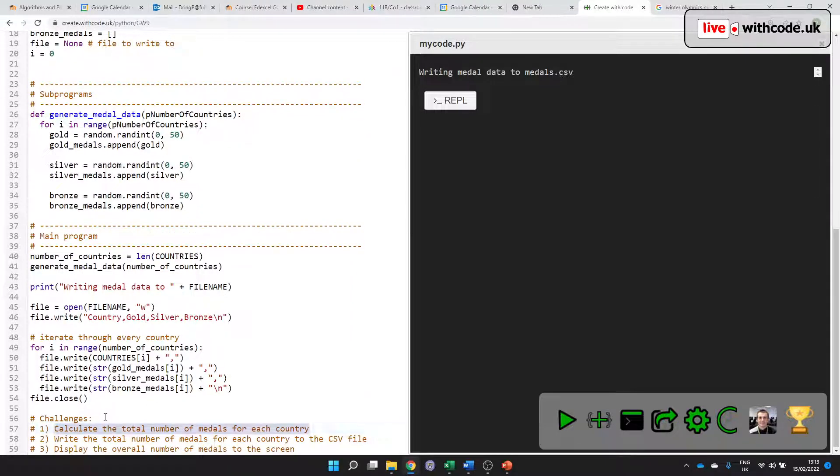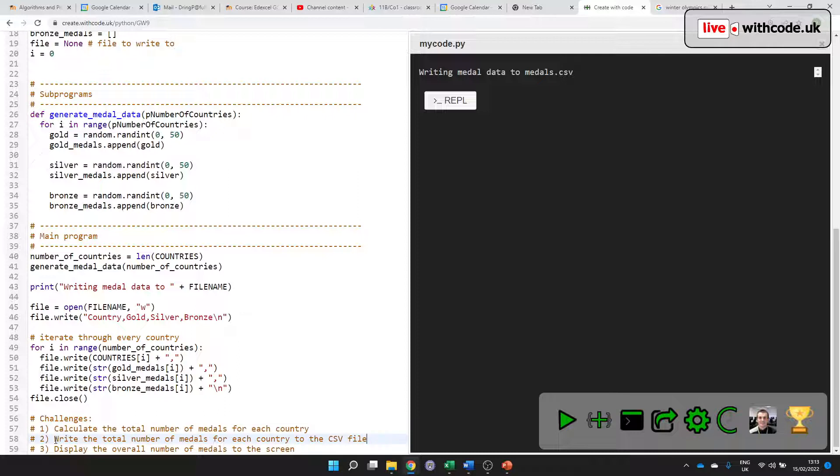First of all, can you add up the values for gold, silver, and bronze, and put them in as an extra column on the CSV file? And then can you calculate a total for all of the medals, add up the gold, silver, and bronze for every country, and display it on screen?